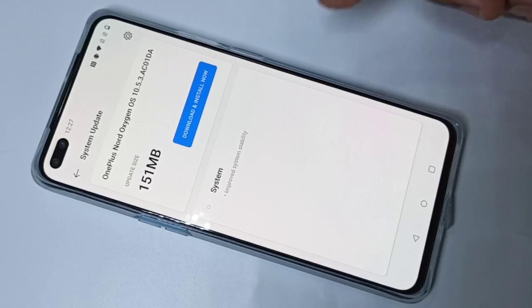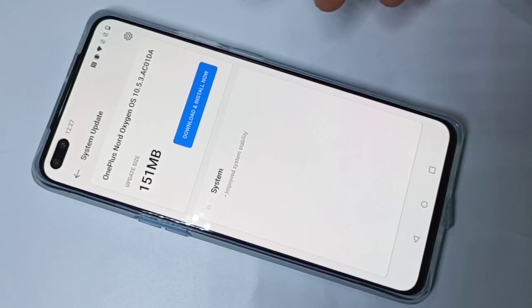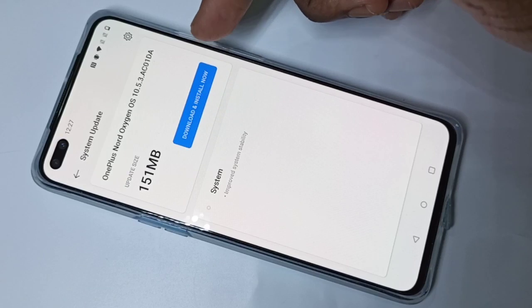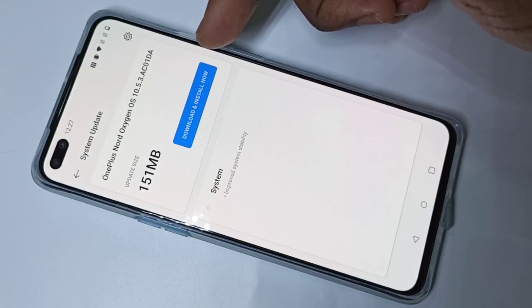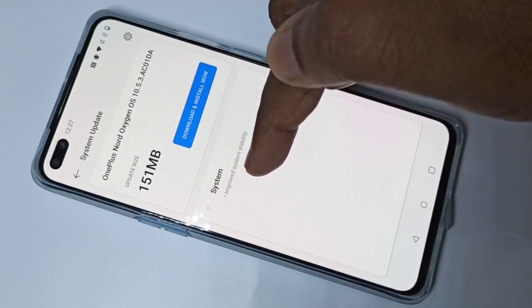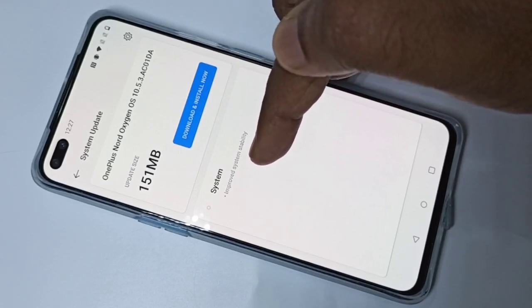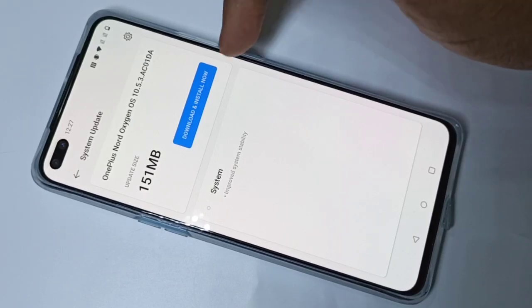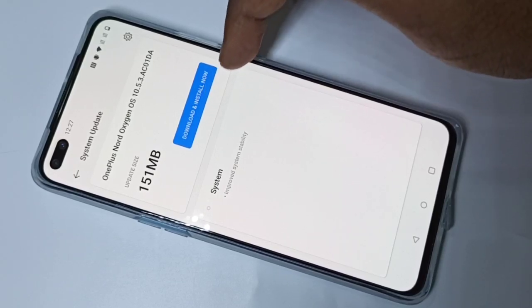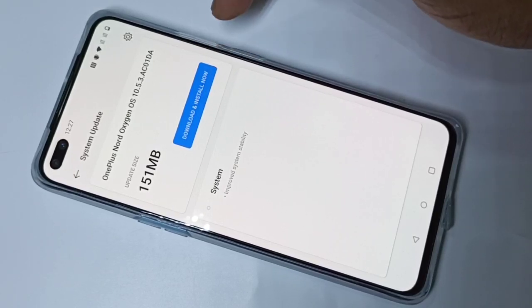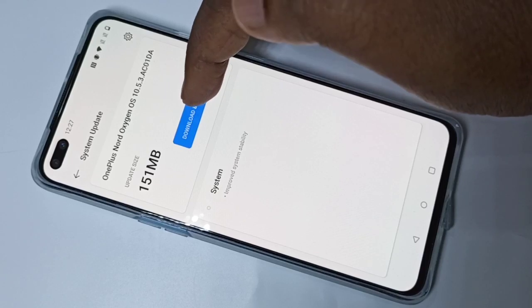Here you can see the update — it's a 151 MB update. Here you can see the details: it's improved system stability. Here you can see the Download and Install Now button — tap on that.